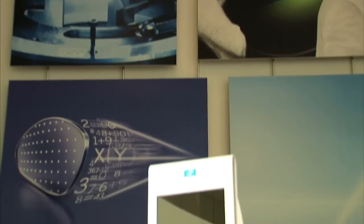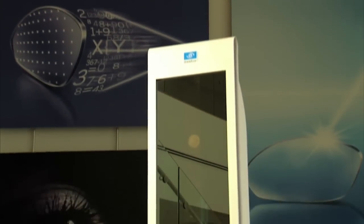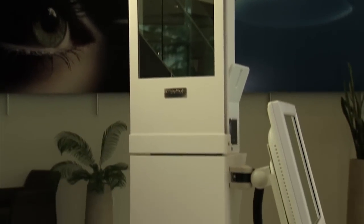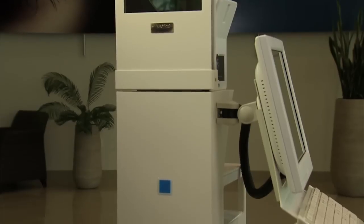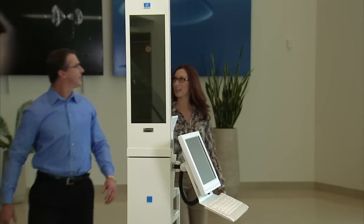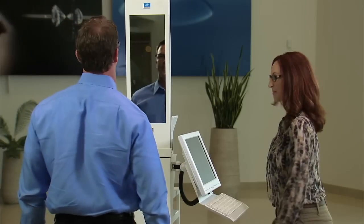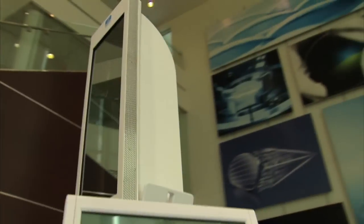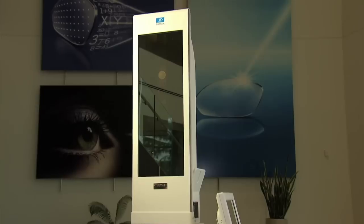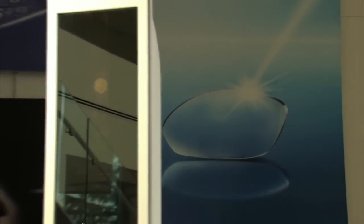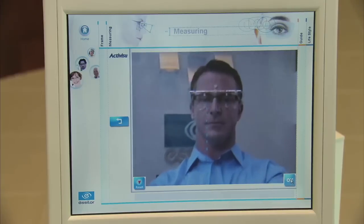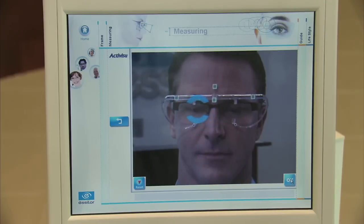The VisiOffice system by Essilor is an innovative dispensing tool for independent eye care professionals. The VisiOffice system can be utilized at all stages of the dispensing process: frame selection, product recommendation, education, and measuring. It is only through the VisiOffice system that eye care professionals can dispense the most premium personalized lenses available — Varilux Ipsio, Varilux Icode, and the new Varilux S4D lenses.